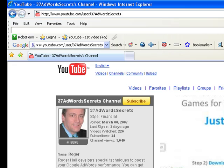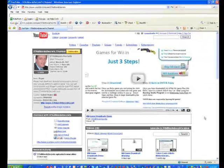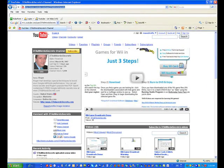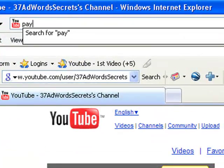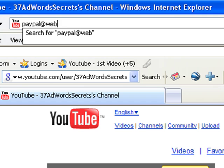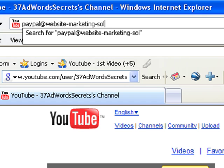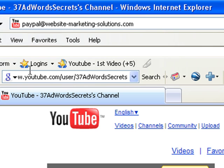and that would be a payment to my PayPal account. I'll just put it up here purely for the record. PayPal at WebsiteMarketingSolutions.com.